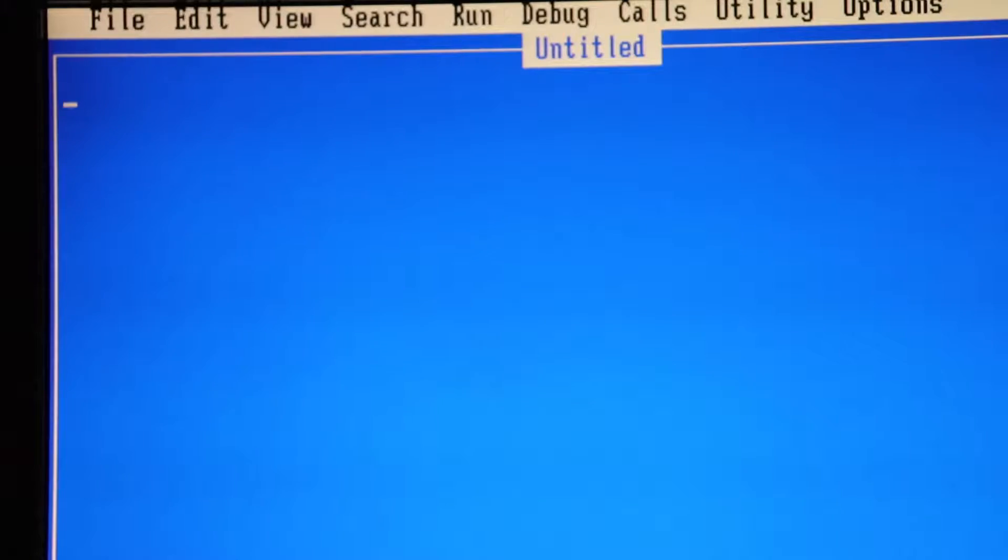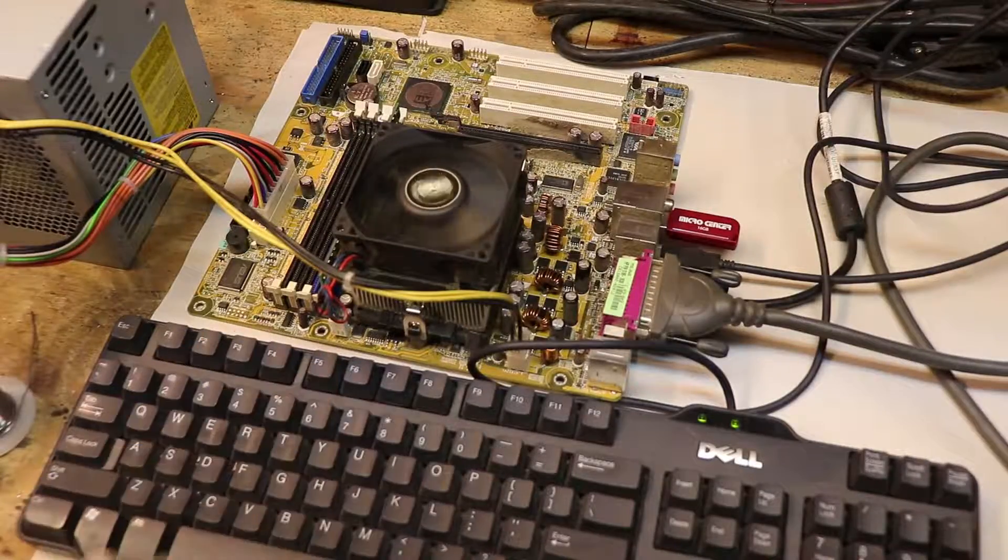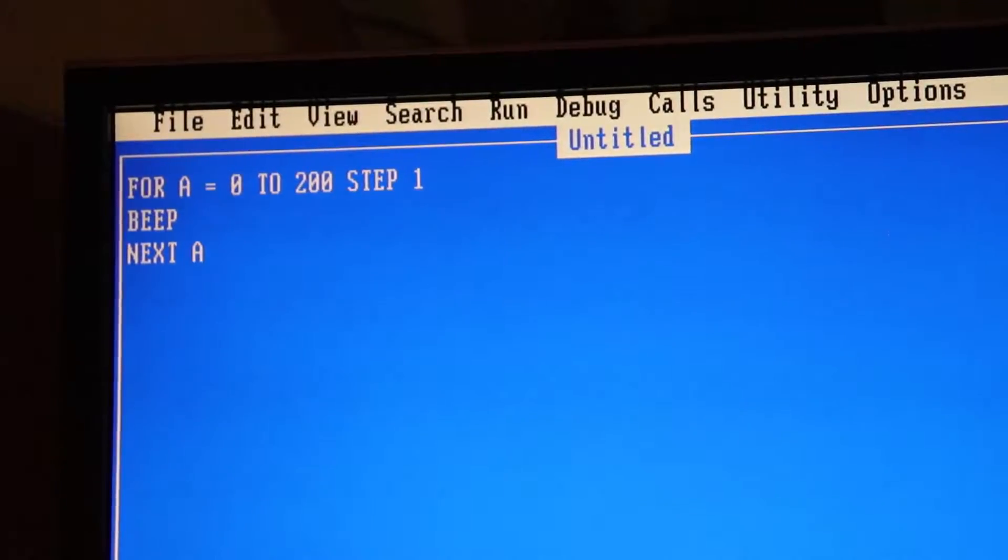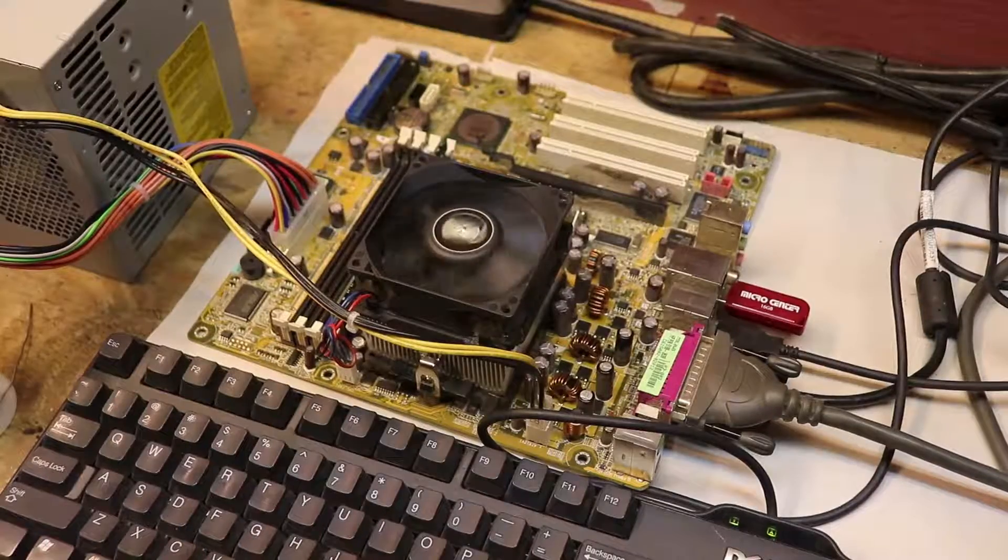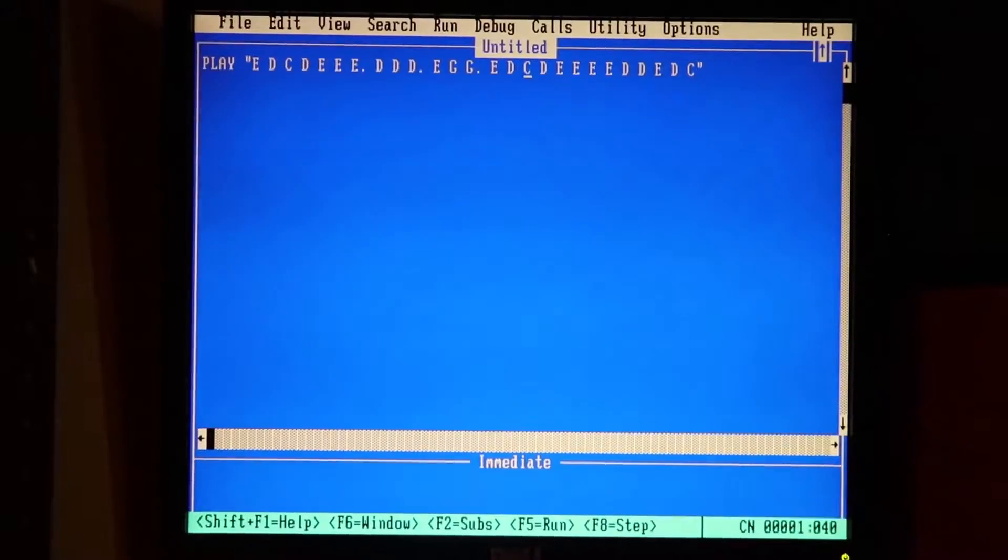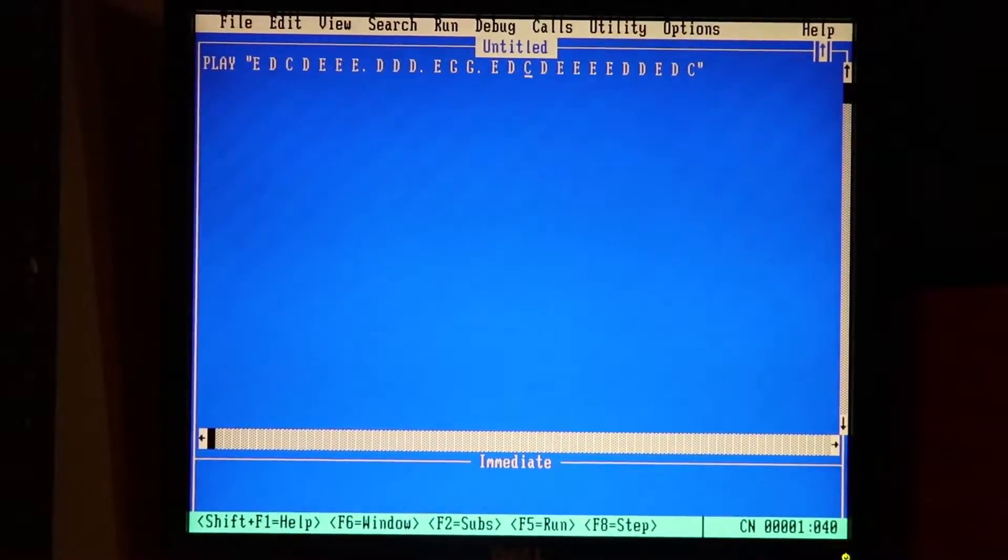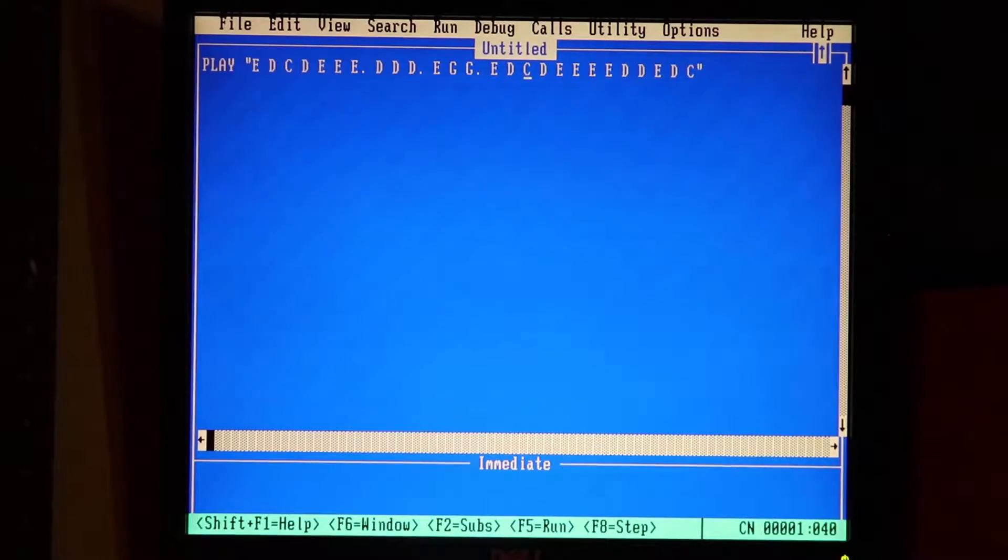Other than counting, it can do other things like beep. Do you want more beeps? No problem. Do you want it to play a soothing song for you? No problem.